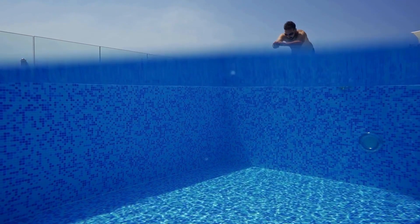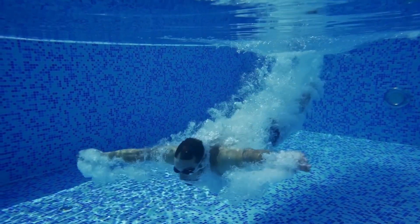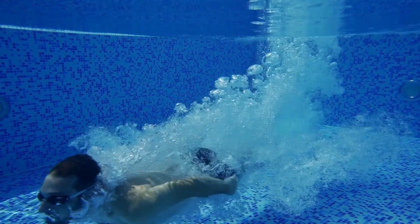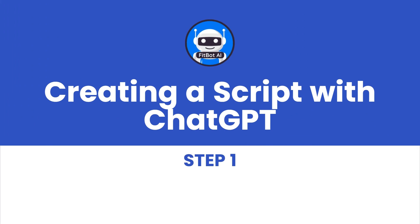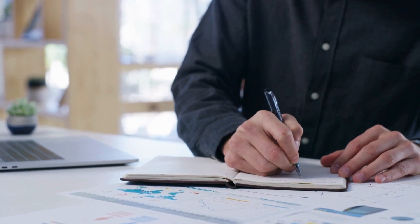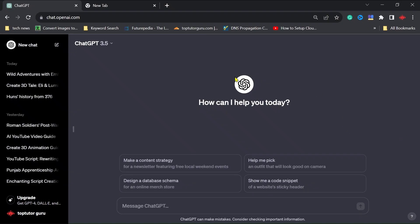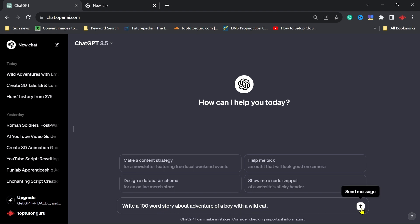Let's dive into the magical process of bringing Eli and Luna's story to life. Step 1: Creating a script with ChatGPT. To begin our adventure, we need a script. Let's use ChatGPT to craft a captivating story script, making sure it's not longer than 100 words. Imagine the exciting adventure of a boy with a wild cat.